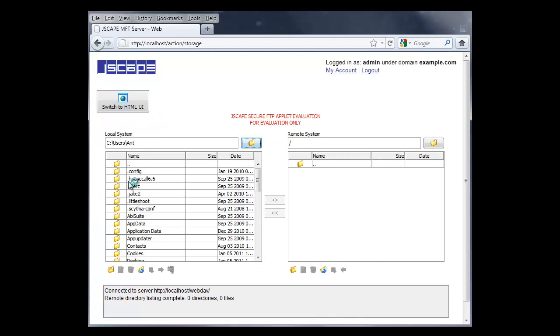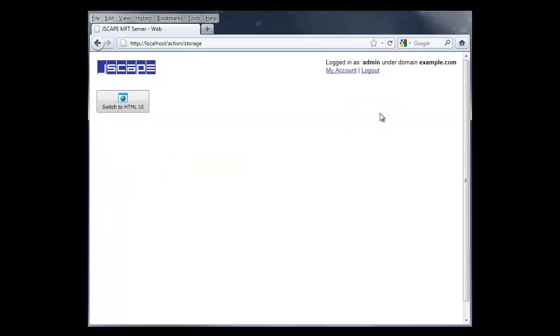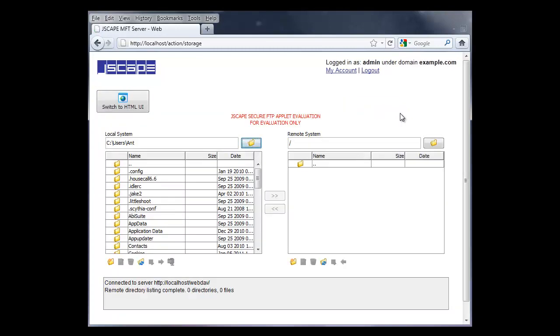Here we are in the WebDAV user interface. And you can click Switch to HTML UI to switch to the plain web interface, and then switch back.